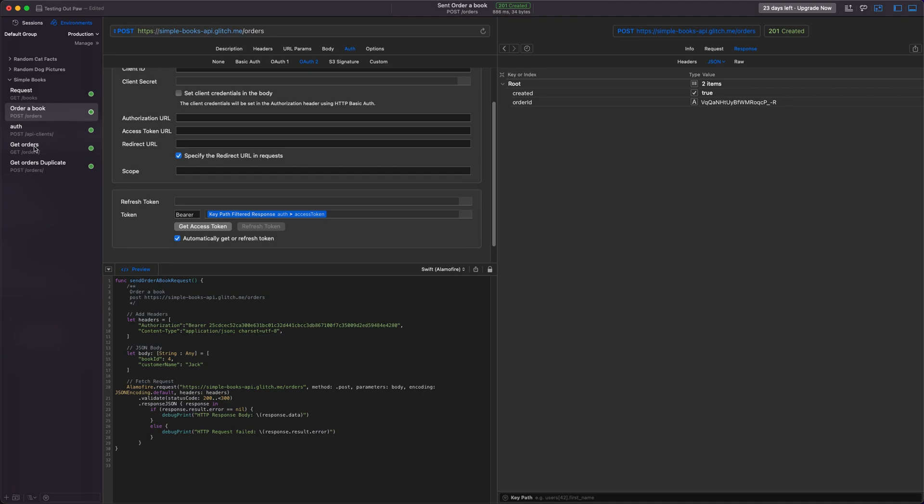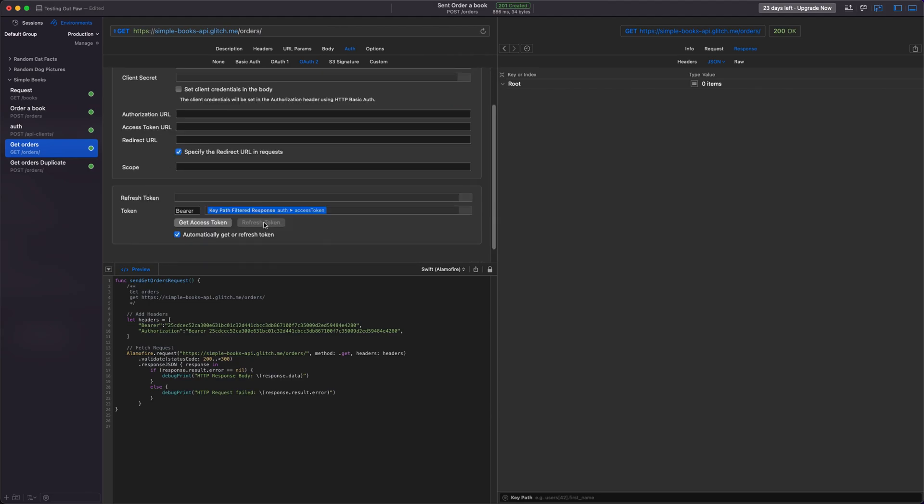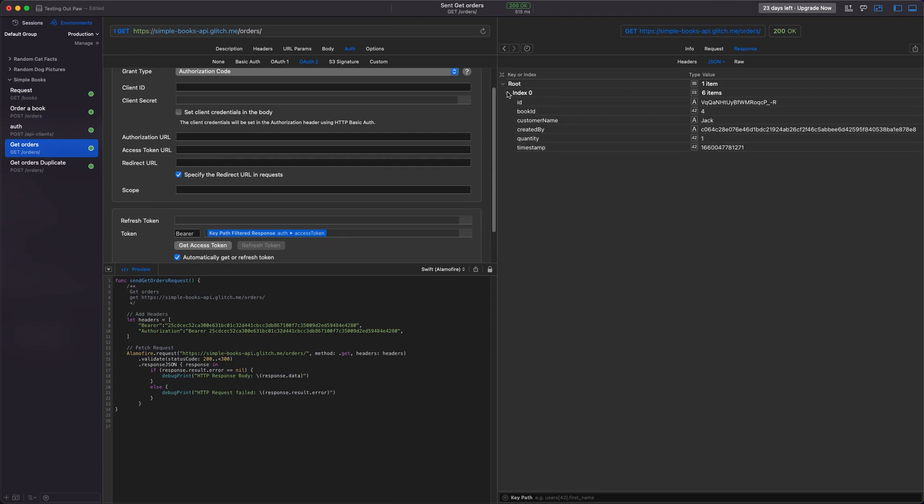And then we can go into our orders to get all the orders that we've got. And you can see that we've already put this in. So when we request this, we should see the orders that have been made. So we can see there was one order for the ID of 4 and the customer name is Jack.